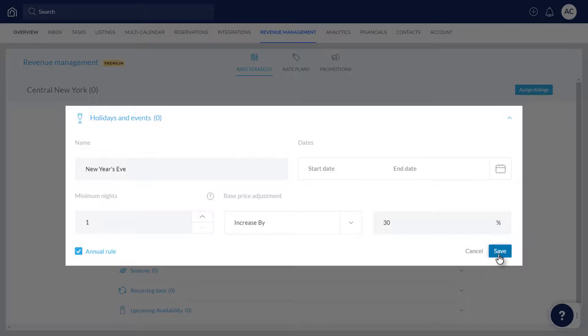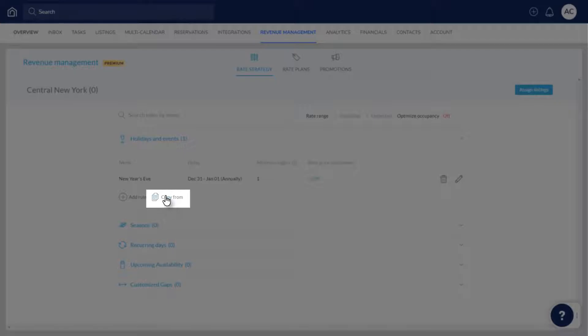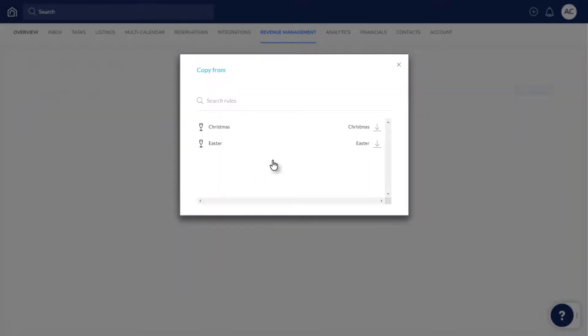You can edit the rule at any time by clicking here, and copy existing rules over from other rate strategies. Click here next to the relevant rule to copy it over.